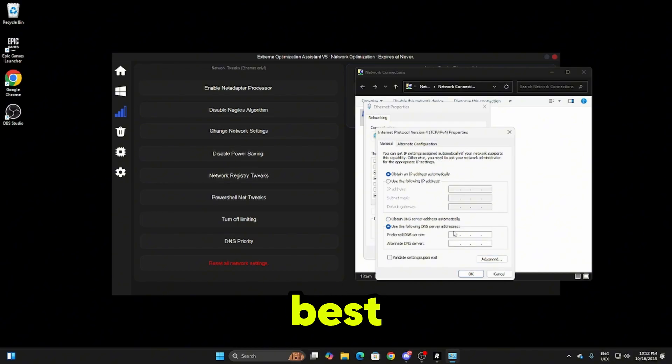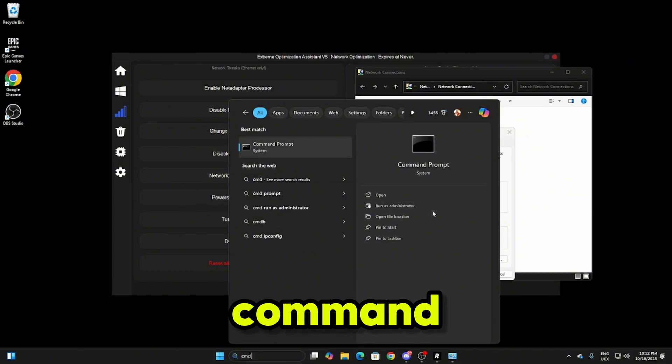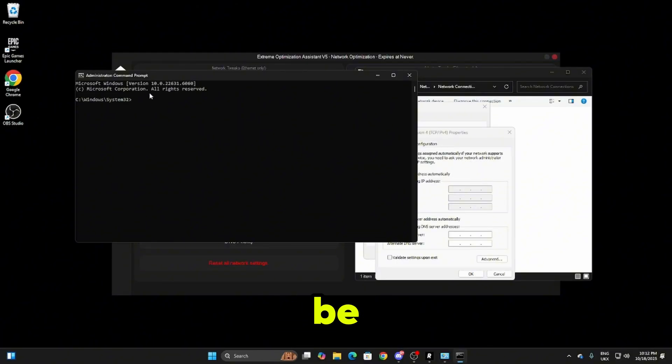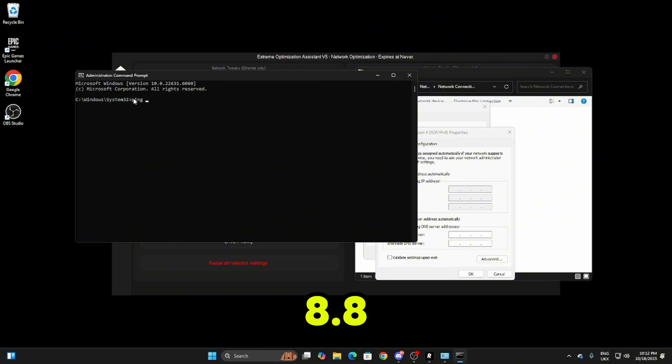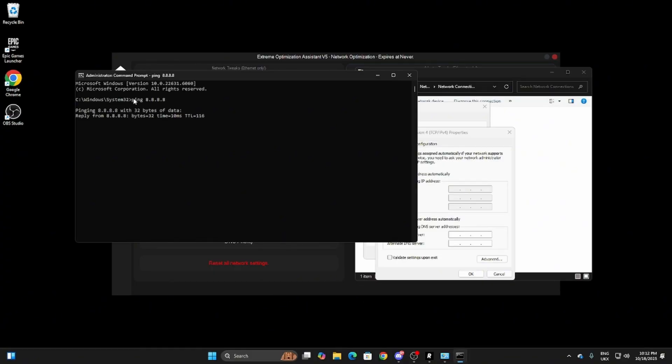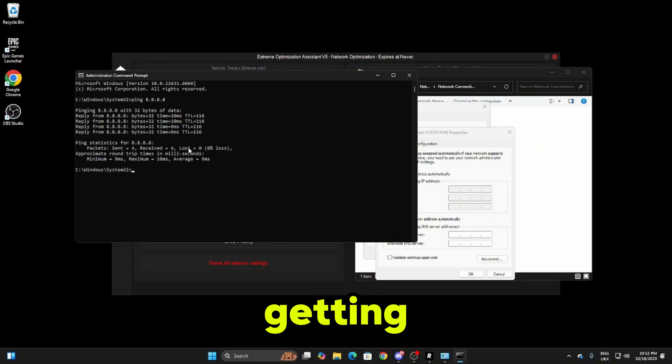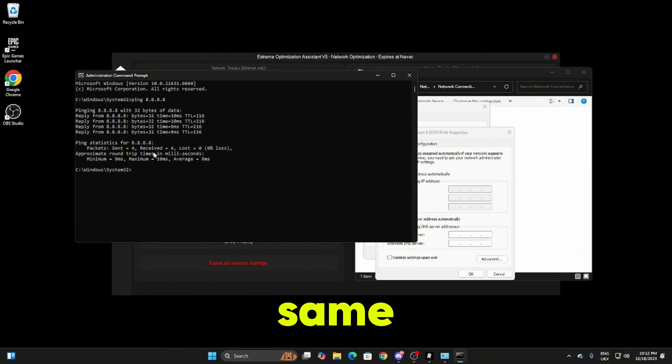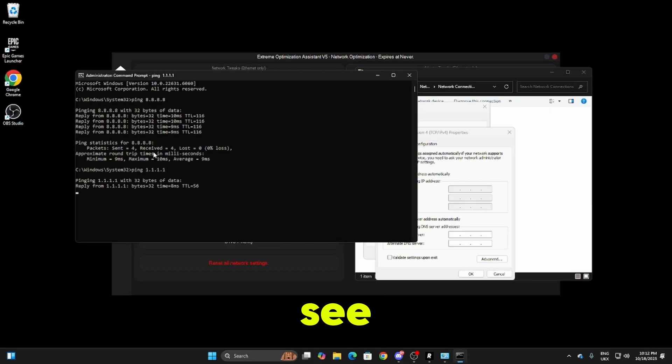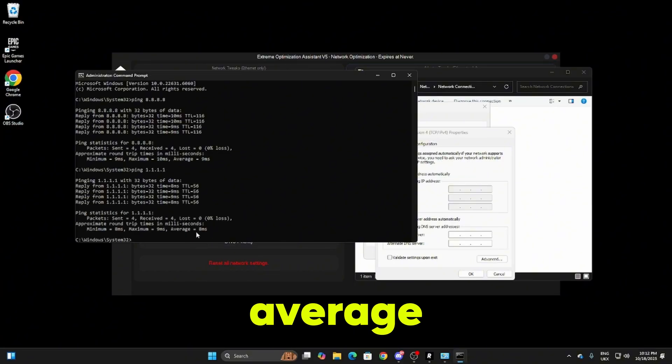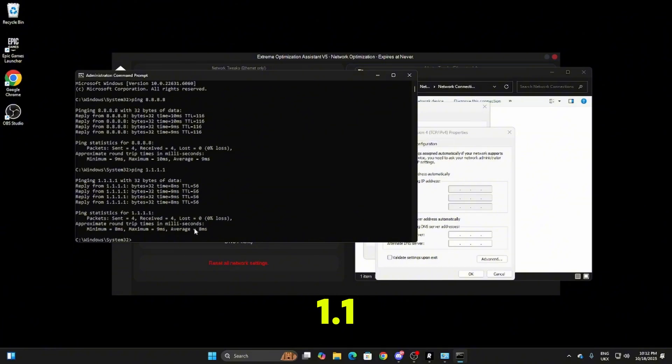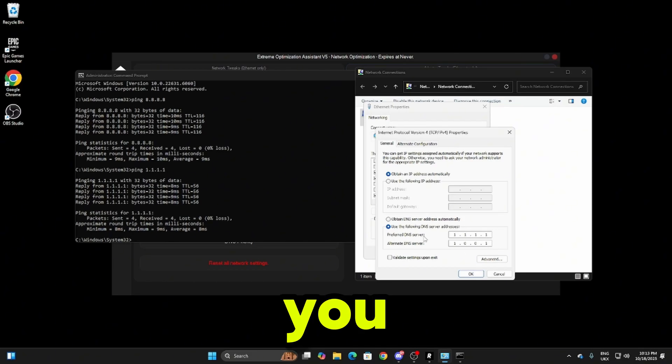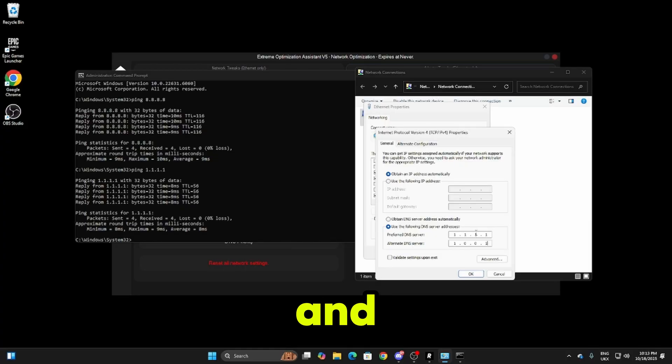To find the best DNS server, search for the command prompt and run this as an administrator. Inside here we're going to be typing ping 8.8.8.8 and clicking enter. As you can see we're getting an average of 9ms by using this DNS server. Then we're going to do the same thing for 1.1.1.1 and see which average we get. We get an average of 8 for 1.1.1.1 so we're going to be using 1.1.1.1 and then 1.0.0.1. If you get a better average for 8 you're going to type in 8.8.8.8 and then on the bottom row 8.8.4.4.